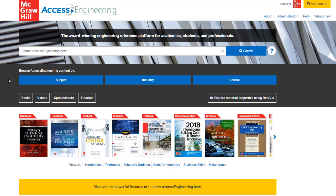This short video will show you how to use the personal account features available to you in Access Engineering. Viewing and interacting with all content on the site is available without creating a personal account, but creating this account allows you to access a few additional features.